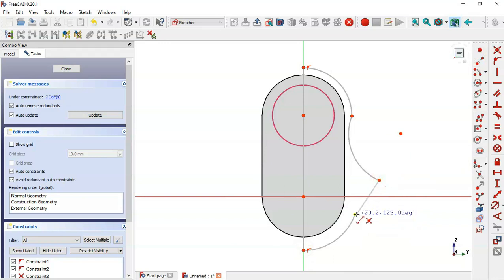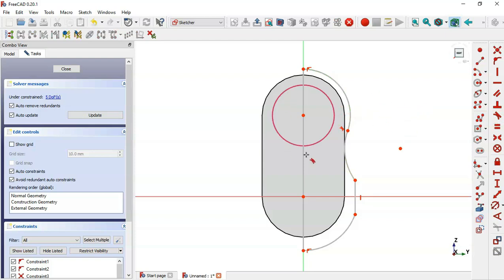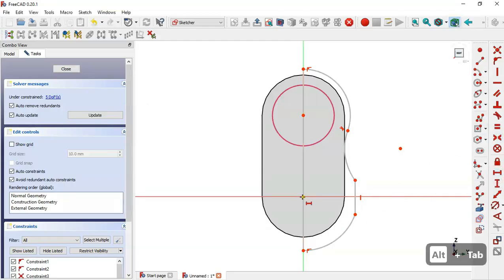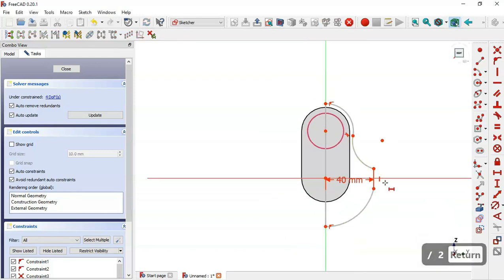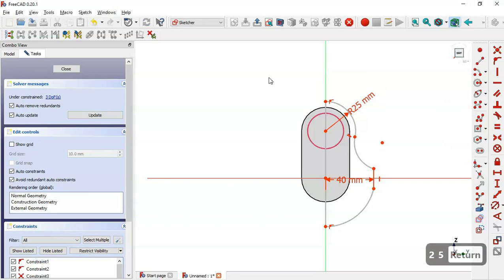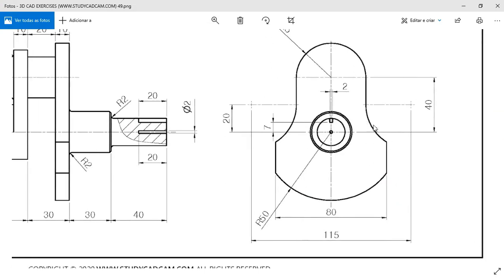Select the length tool and connect these two points. Select this line and apply a vertical constraint. Next apply a tangent constraint to make this arc tangent to this arc. Now set the dimensions: select the horizontal distance tool and select these two points, setting the value to half of 8. Then set the radius of this arc to 25, and this arc has a radius of 50.